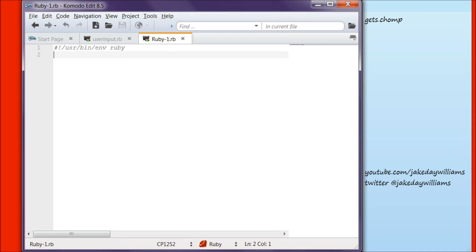Hey guys, it's Jake, and welcome to day 9 of learning to program in Ruby. Today we're going to be going over hashes again.